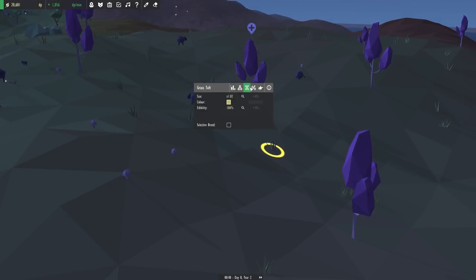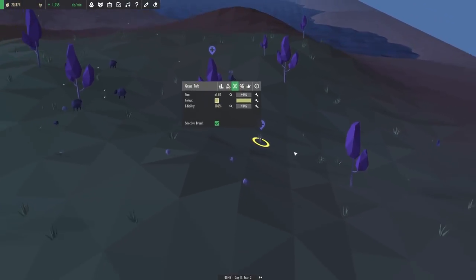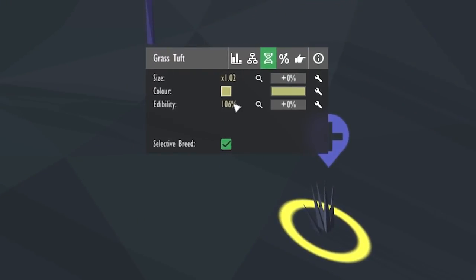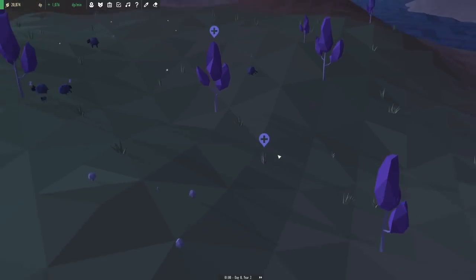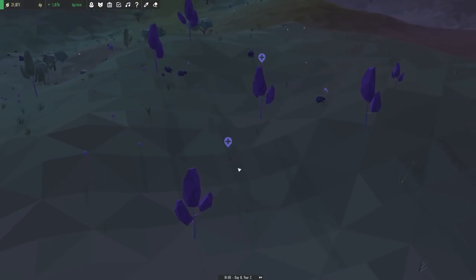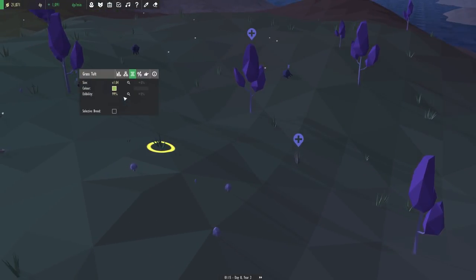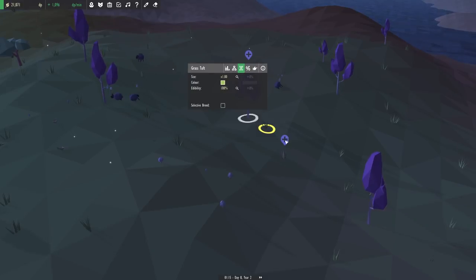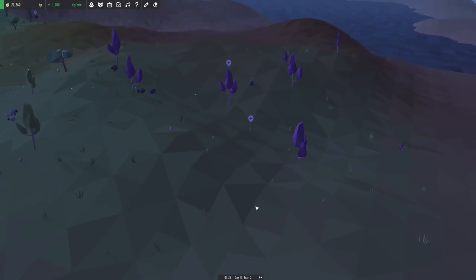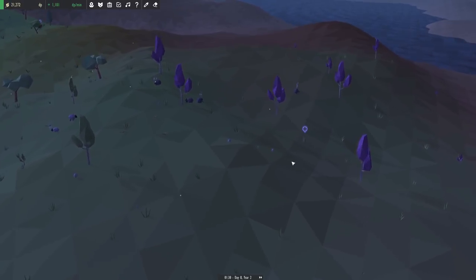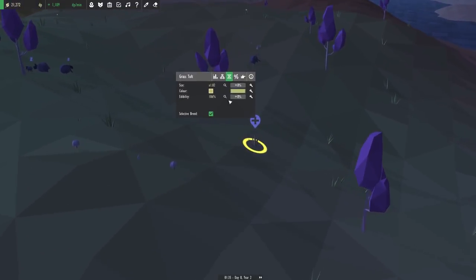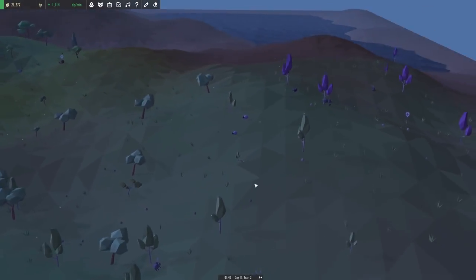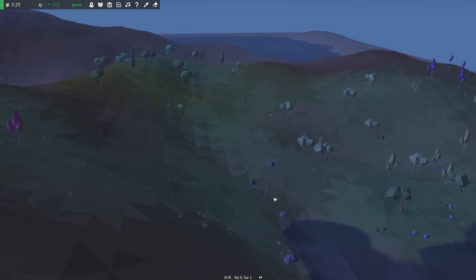It is quite edible too. 106% edibility. So, if we're not careful, some little sheep is going to come right on over here and munch on it. Everything else is a little bit less edible, in fact. 99%, 98%. It seems to be going down. So, this might be a good thing for us to keep alive. Our sheep will be happy with us for sure.